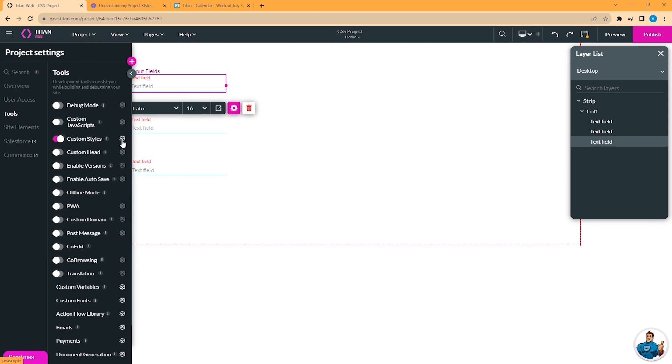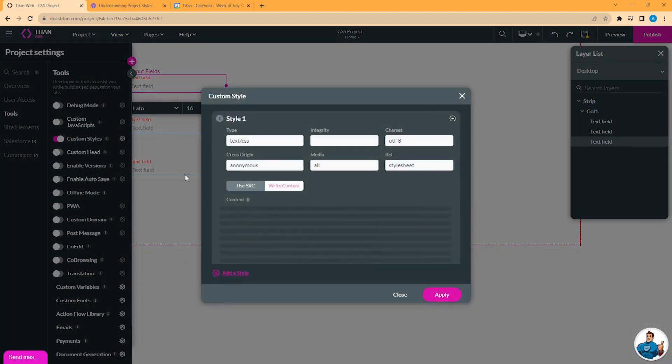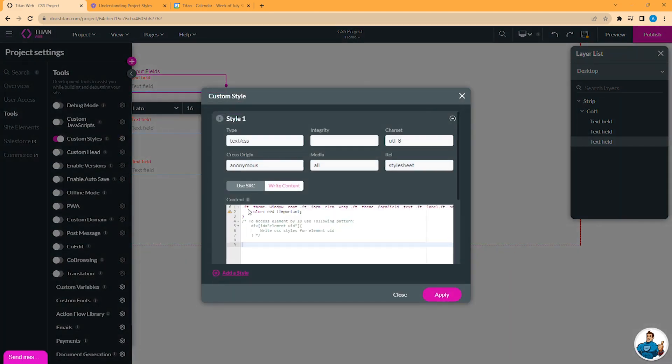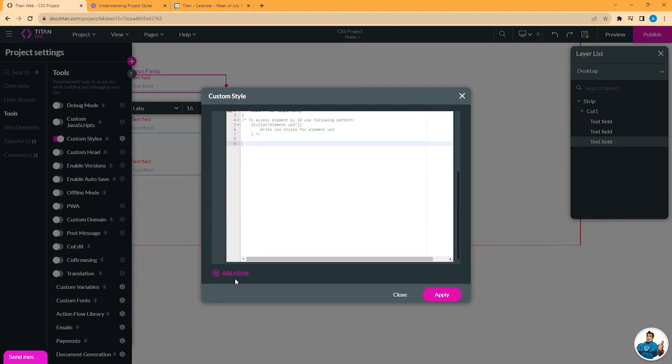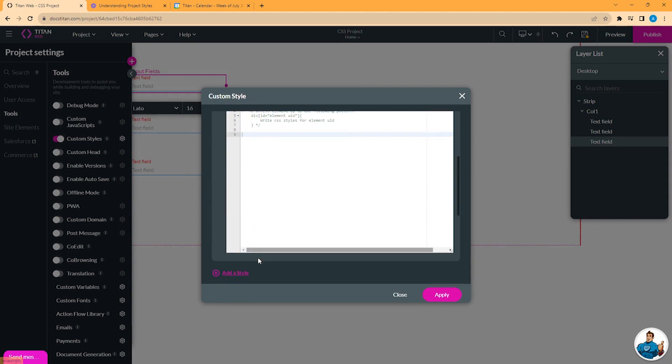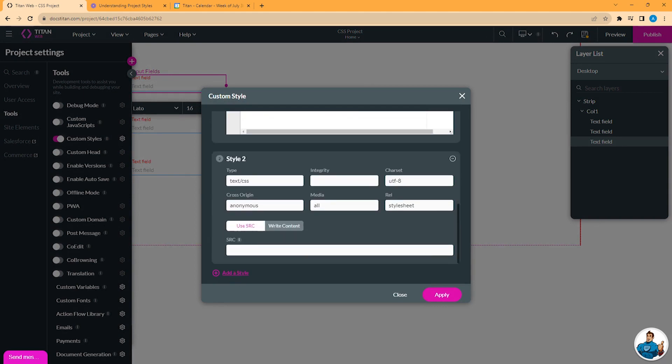The Custom Styles option also enables you to enter the URL of an online style sheet and use it. And that is how it's done.